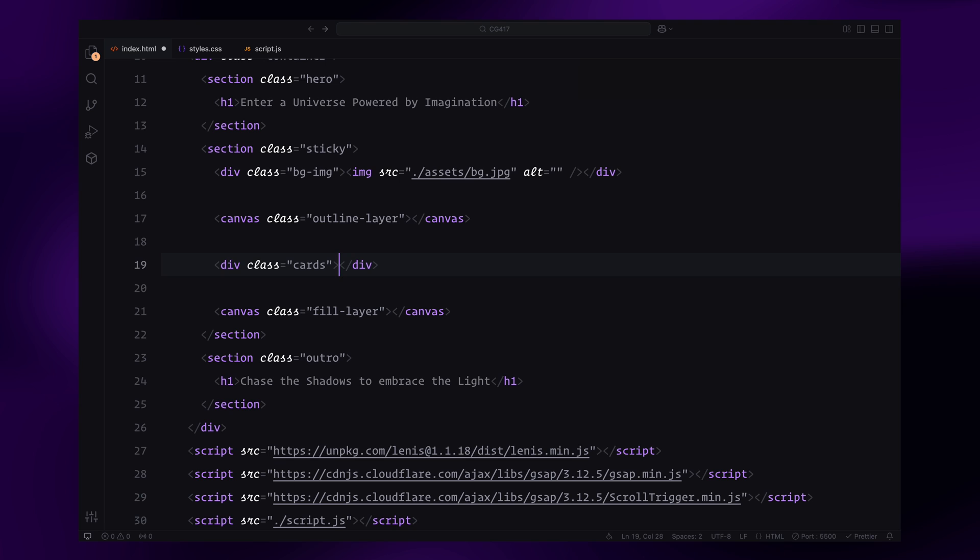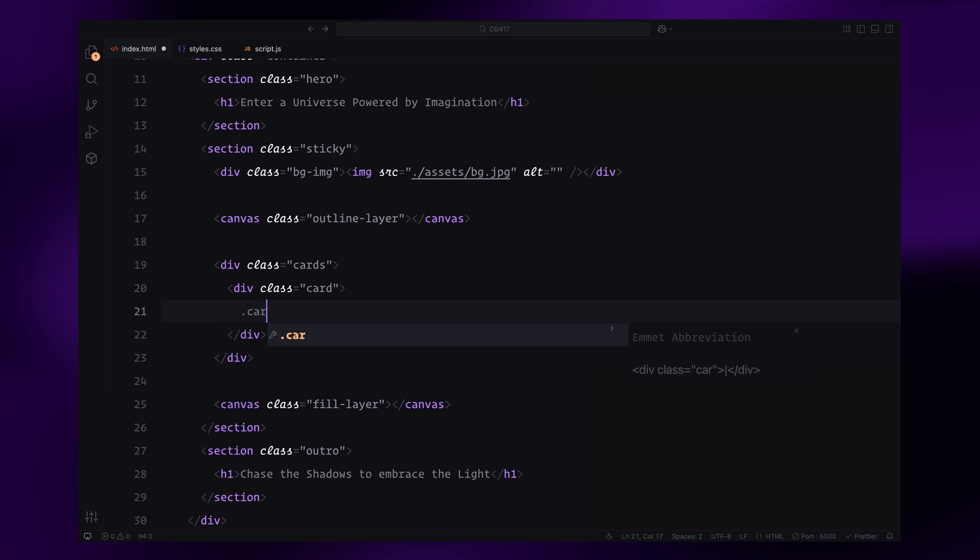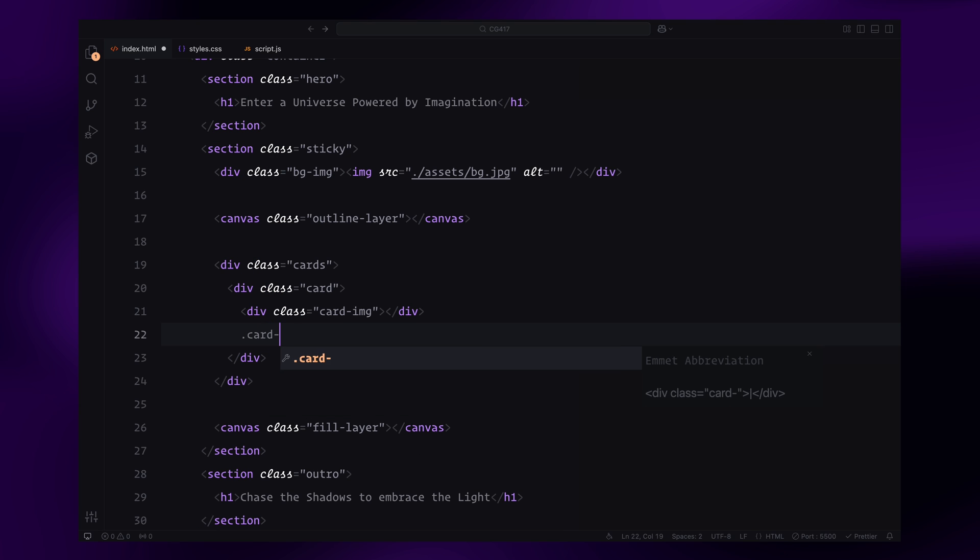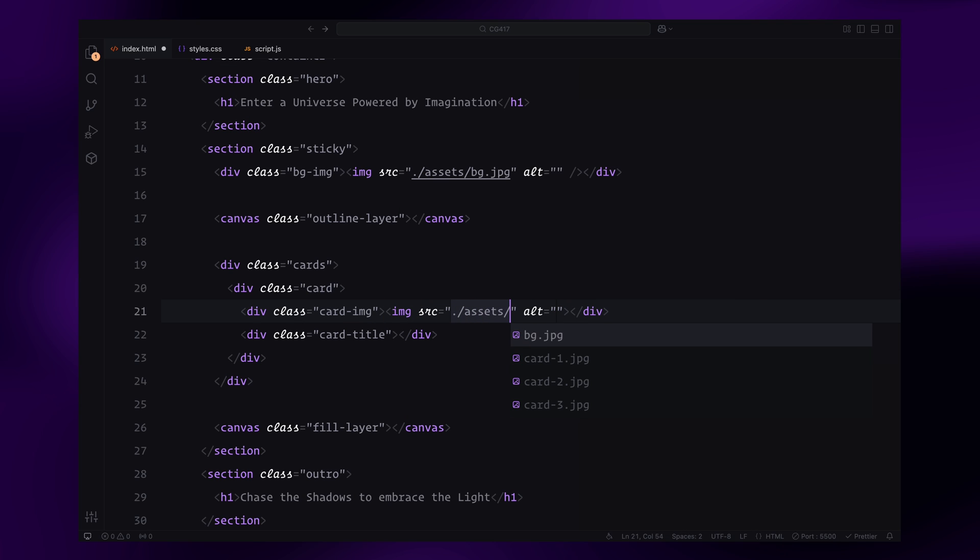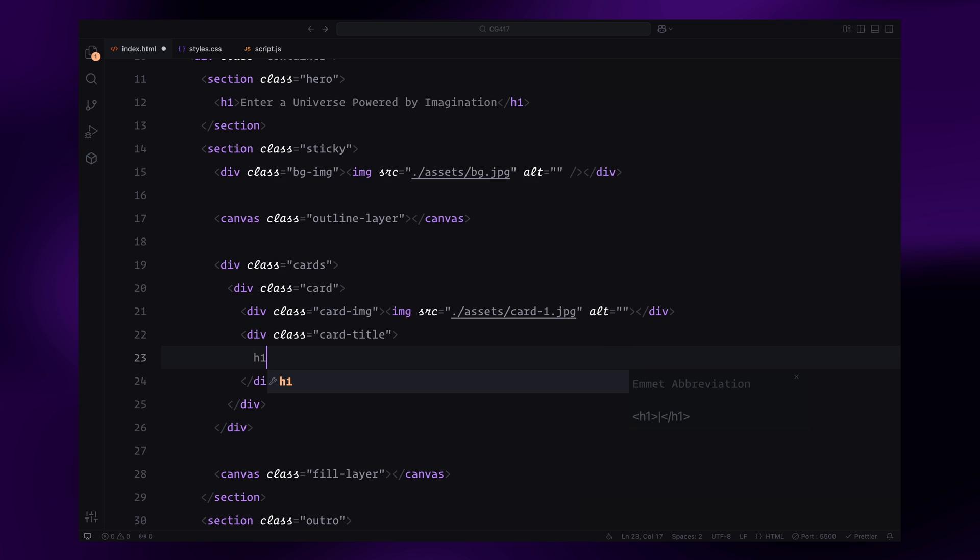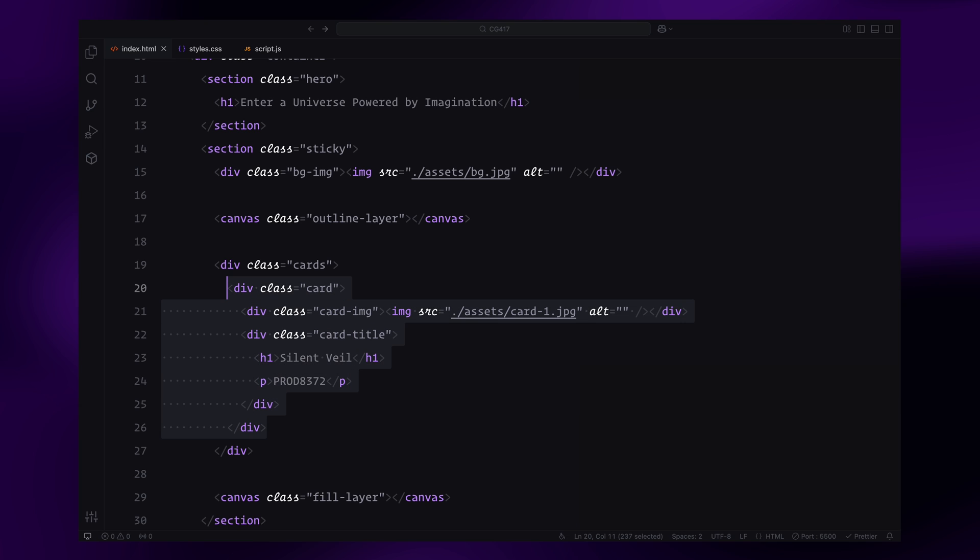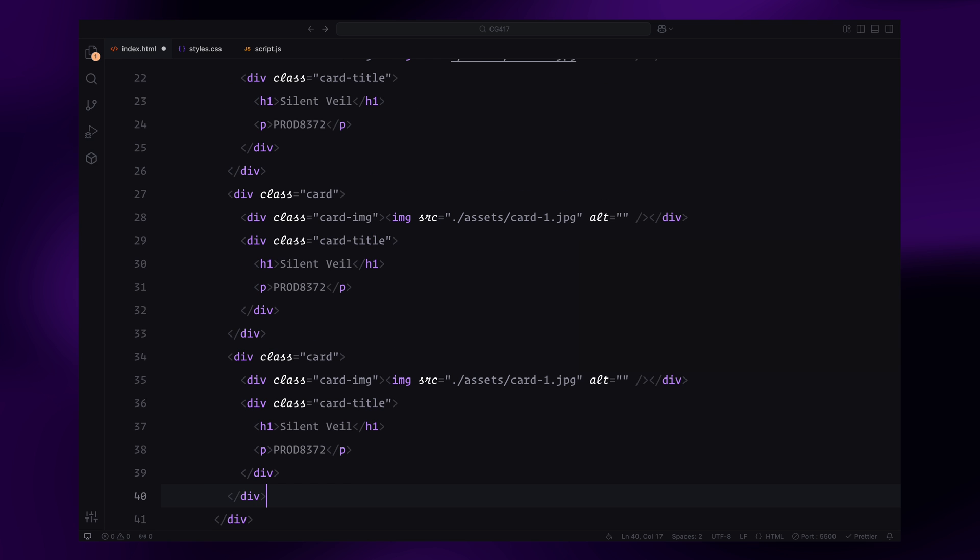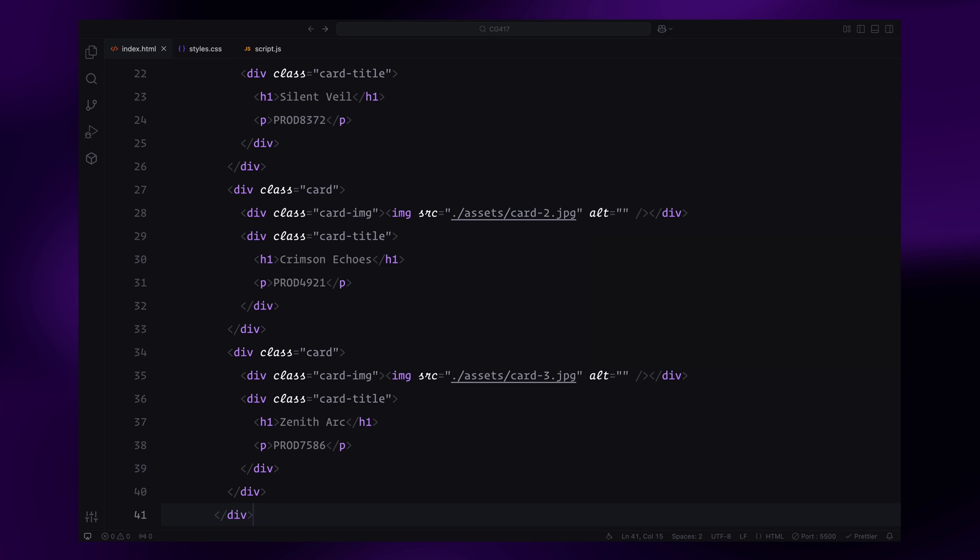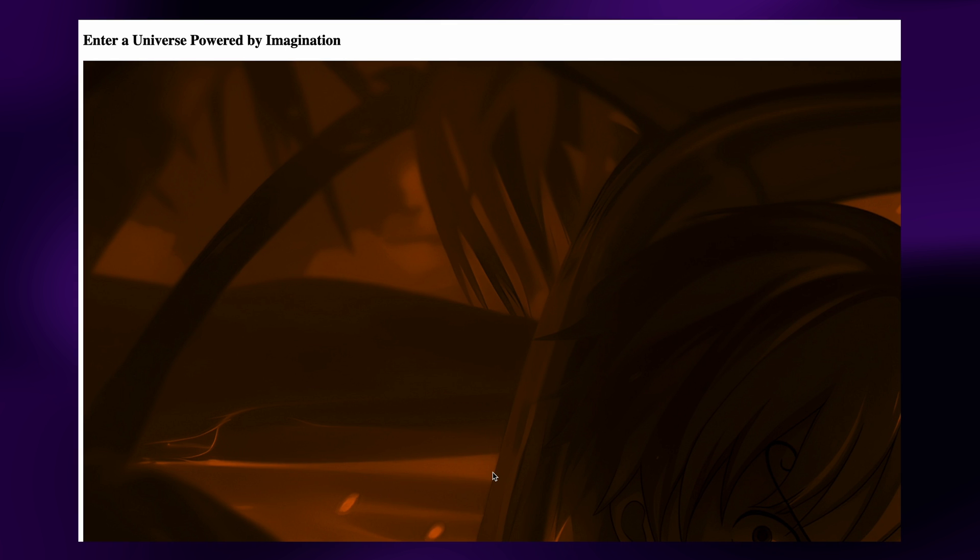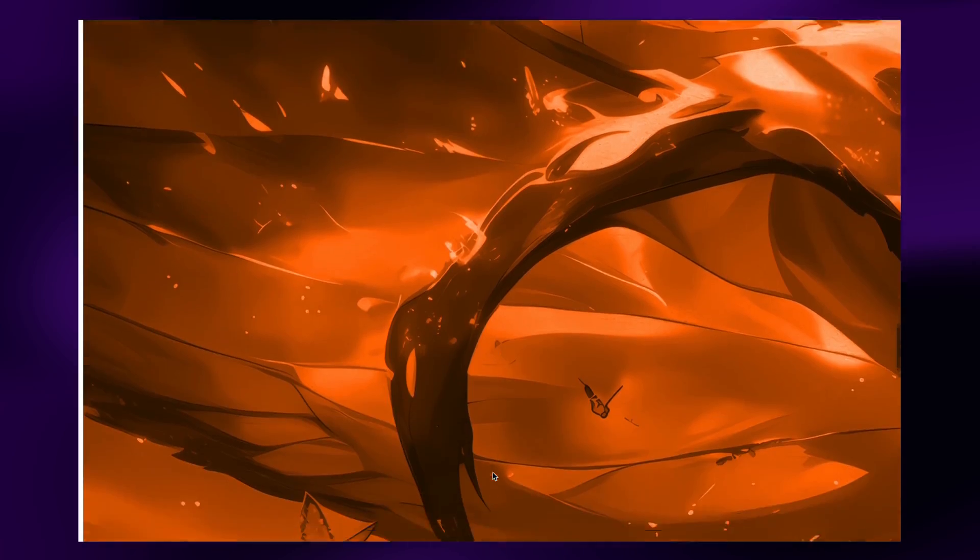Now let's create the cards. Each card will be divided into two parts: the card image and the card title. The card image will simply hold an image, while the card title will have an h1 and a paragraph. Finally, I'll duplicate this card two more times and replace the placeholder content. And that wraps up the HTML, let's move on to the CSS next.